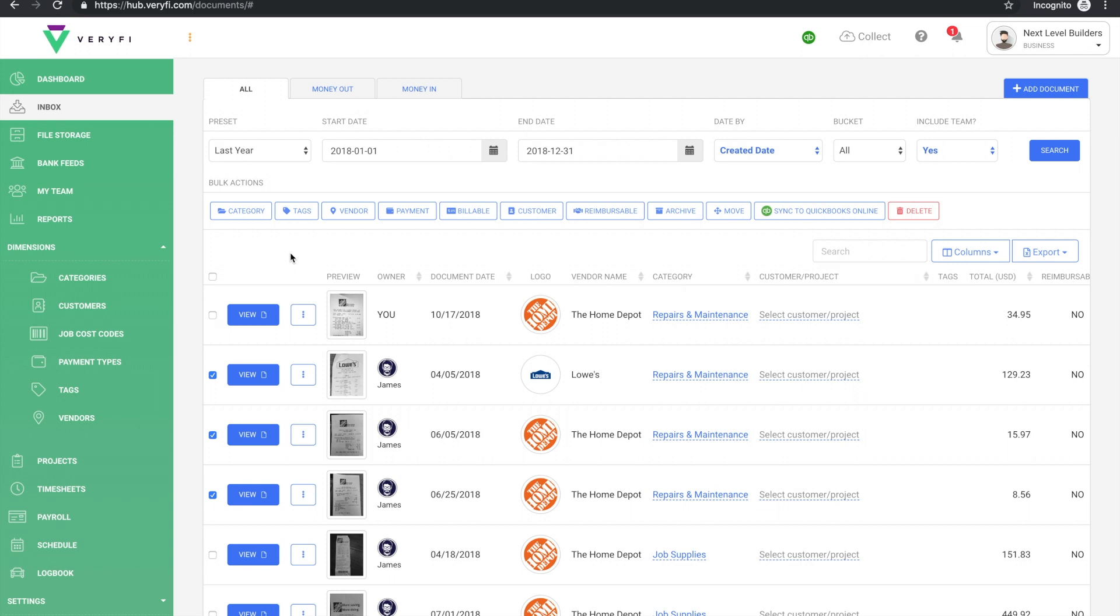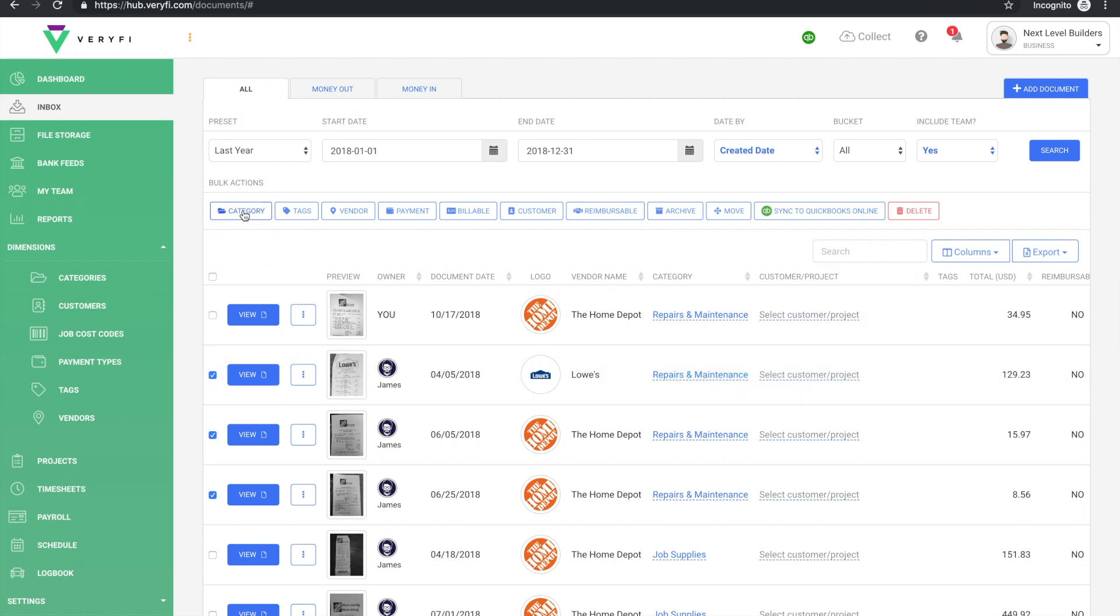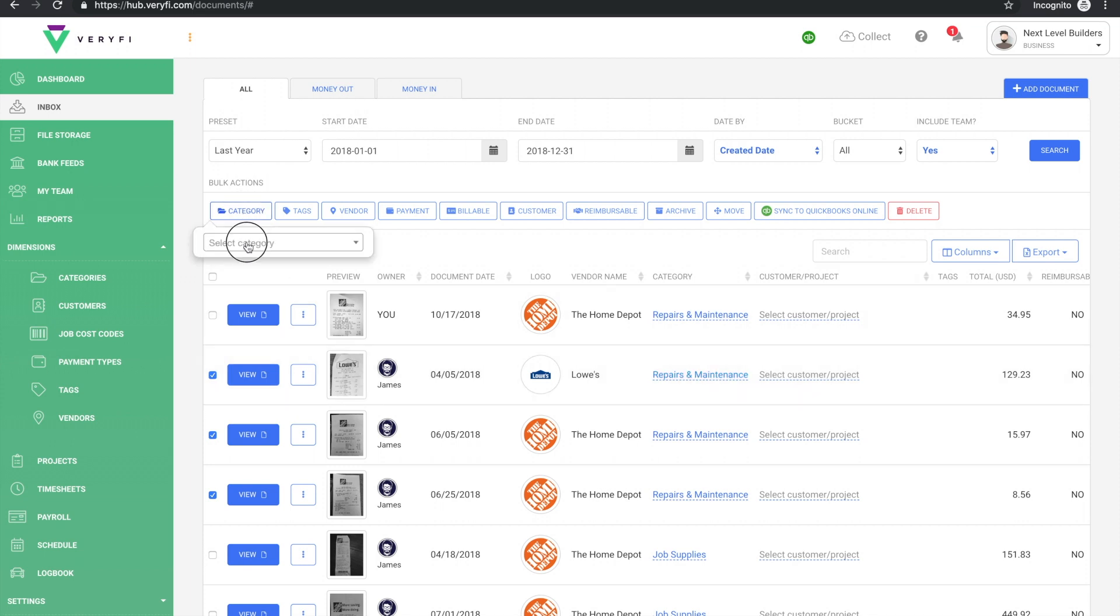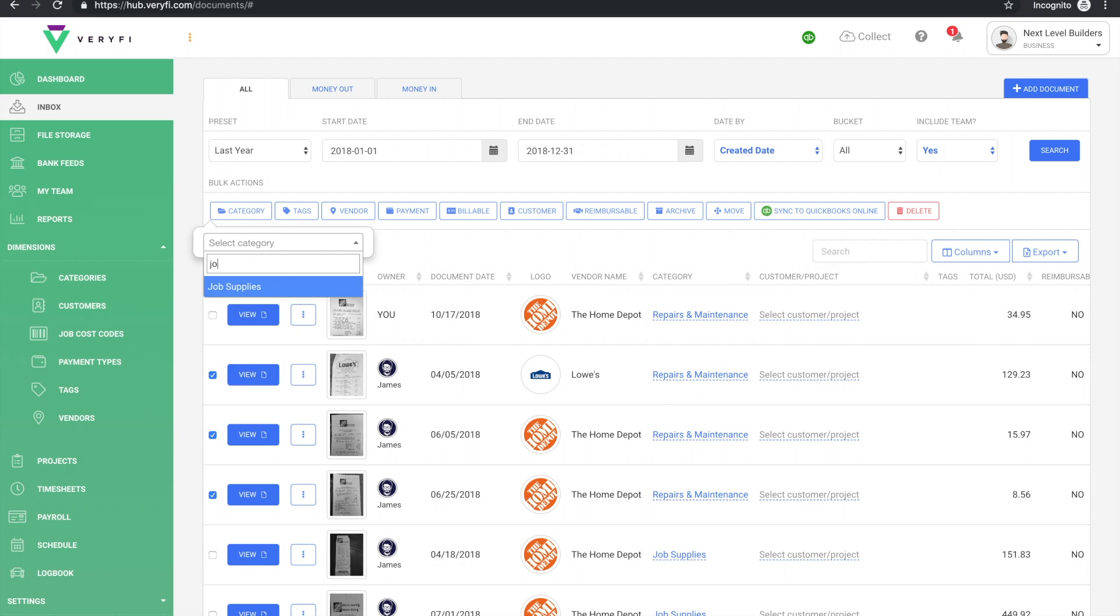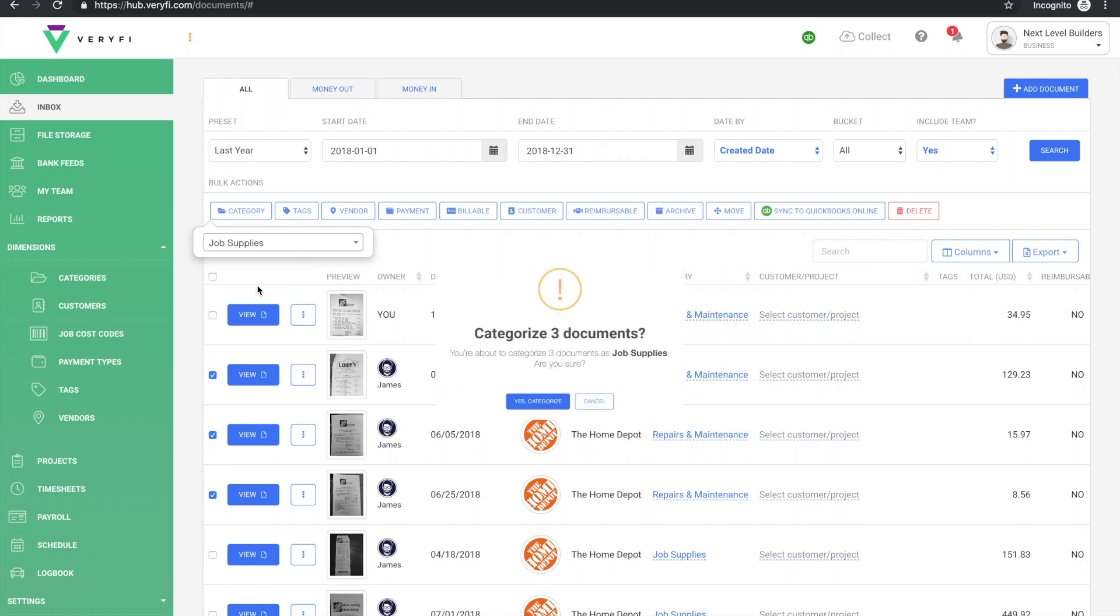Straightaway we'll see that the bulk actions bar appears, and if I want to change the category for these documents, all I'll do is click on category and then change it to job supplies.